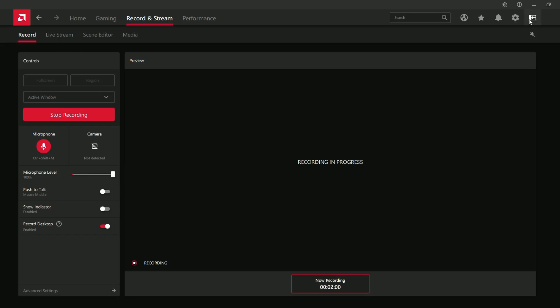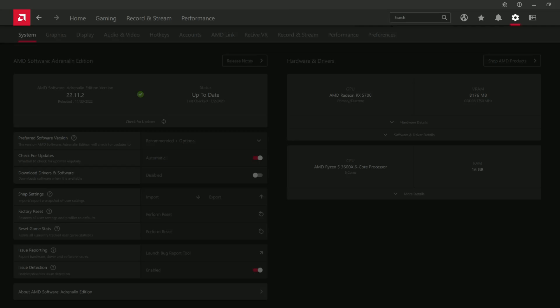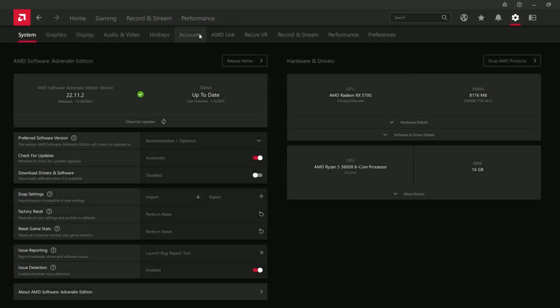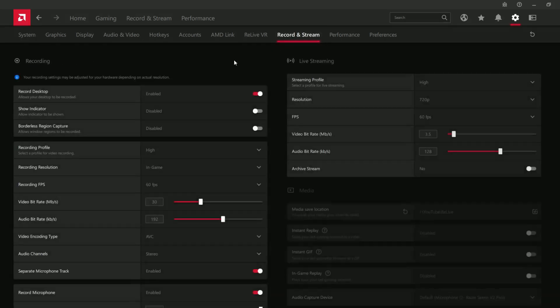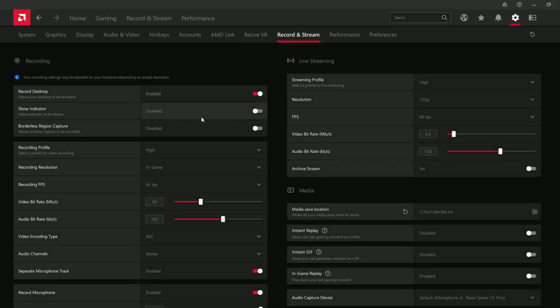What I use more is, if you go to this gear in the top right, then you can go to record and stream, and this gives us more options related to recording videos.